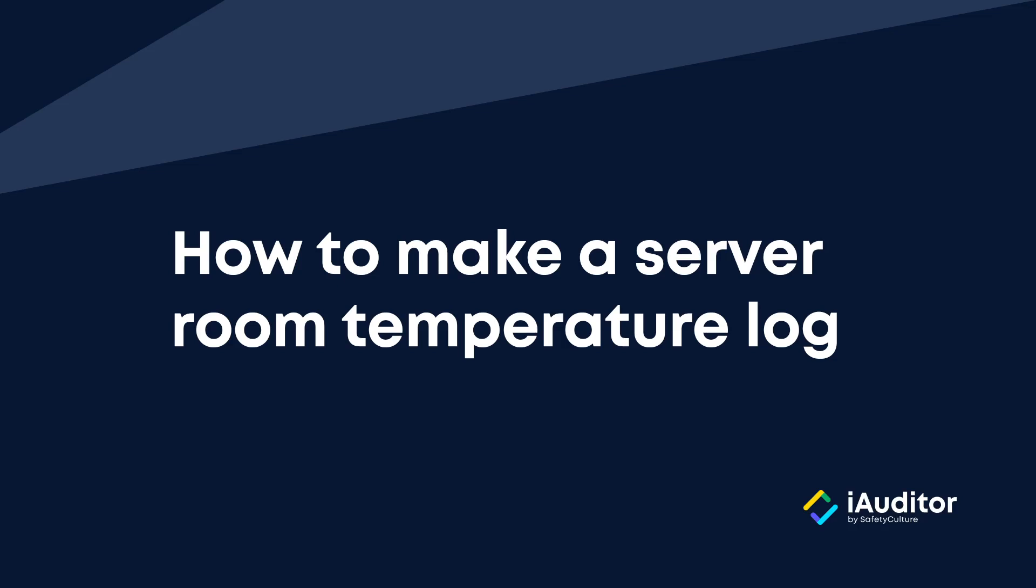Hey everyone, it's Sean here at Safety Culture and today I want to share with you a template that many of our customers find really useful.